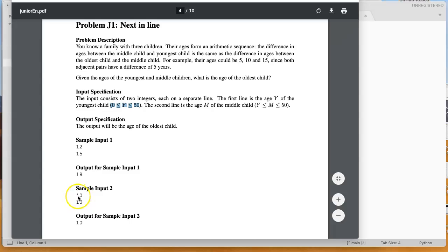Notice if the youngest is 10 and the middle is 10, the difference between 10 and 10 is 0, so the oldest child is 10, because 10 plus 0 is 0.